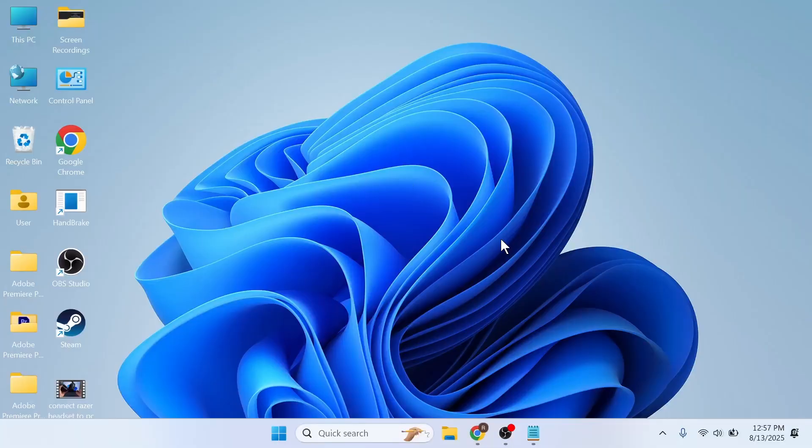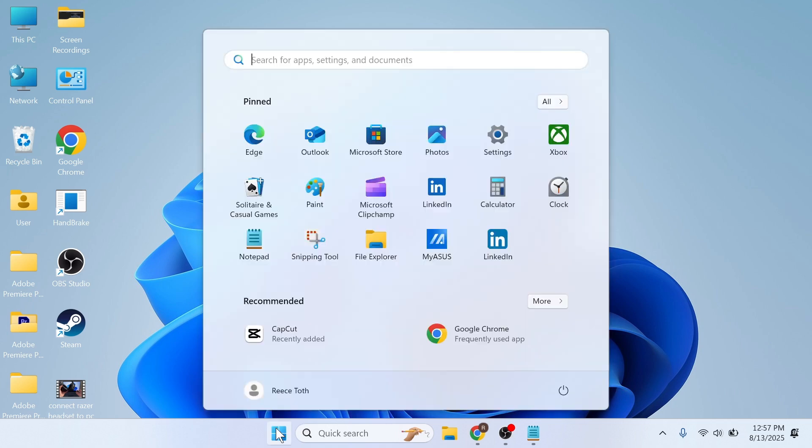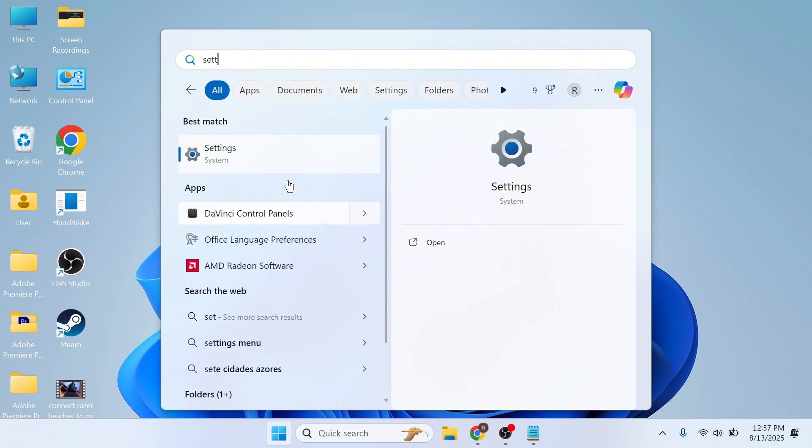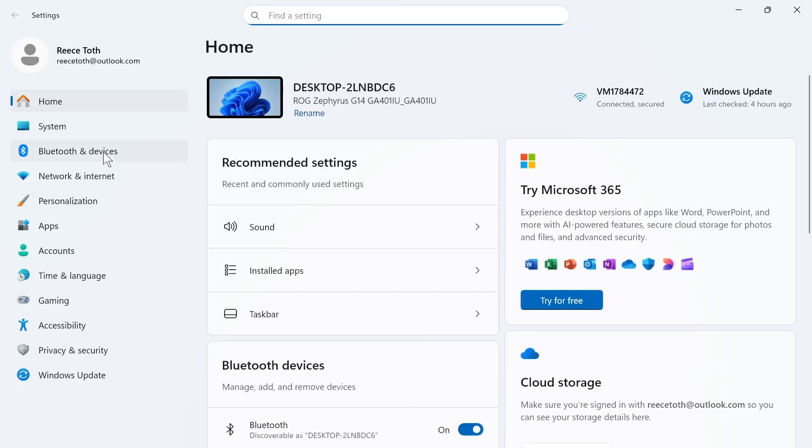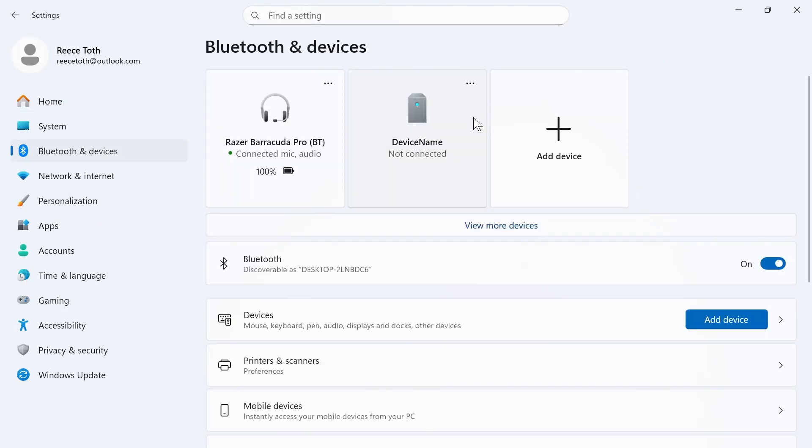The final solution is you can just forget and reconnect your headphones. To do this on a computer, you can open up the start menu, search for settings and click on this window. In the left hand side, select Bluetooth and devices.